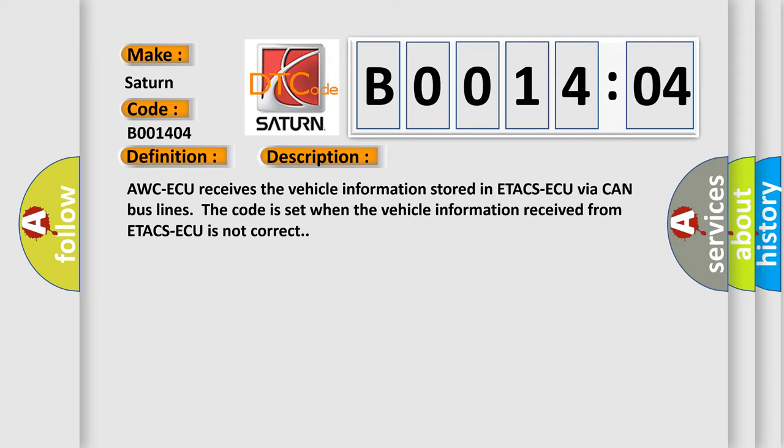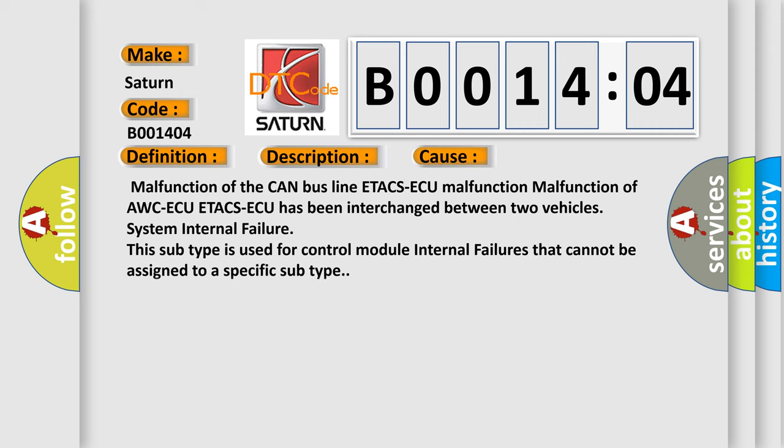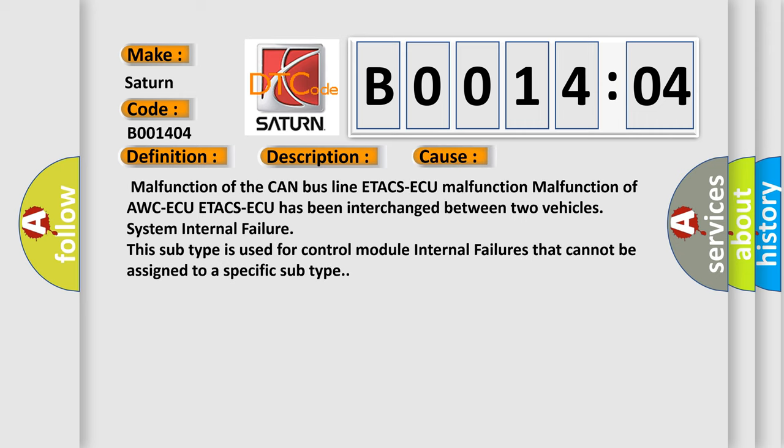This diagnostic error occurs most often in these cases: malfunction of the CAN bus line, ETACS-ECU malfunction, malfunction of AWC-ECU, ETACS-ECU has been interchanged between two vehicles.